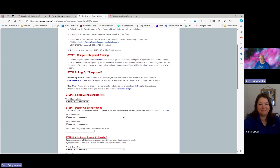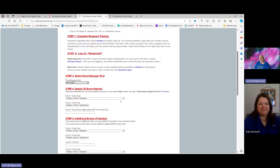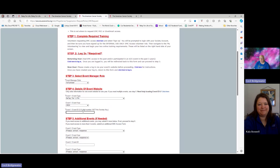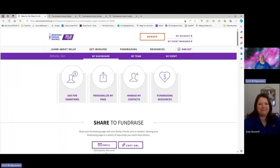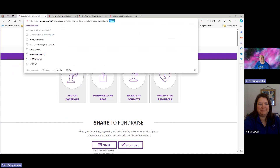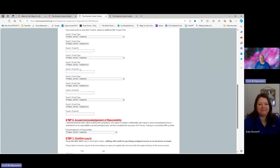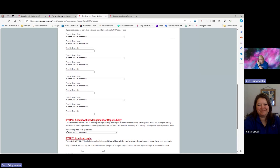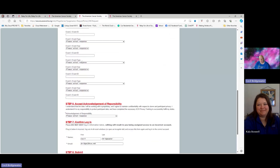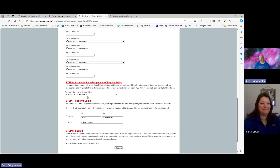Once you've done that, you're going to go to event manager role, select volunteer, and then come here to select Relay for Life. Then you're going to say what year you're actually managing. Then you need to put in the five or six digit code for your event. If you don't know it, you can ask your staff partner, or the better way is to go to your event page and look at the number at the very end. If you're not doing anything else, you don't have to add additional events.